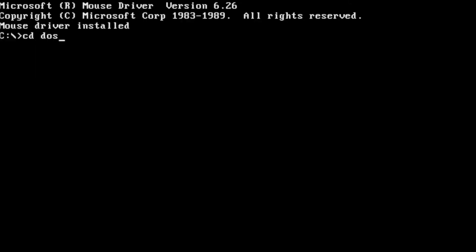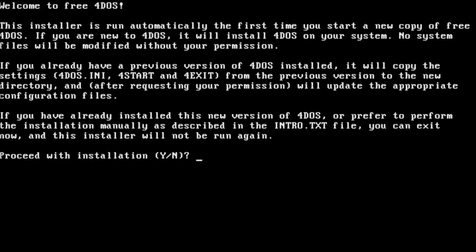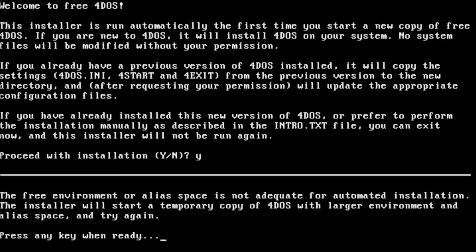I already have the installation files in the directory, so we will start by typing in 4DOS. This is the welcome screen for the 4DOS installer. I'm going to say yes to proceed with the installation.